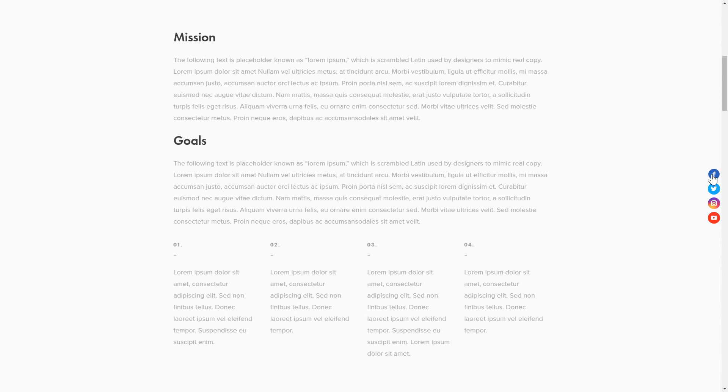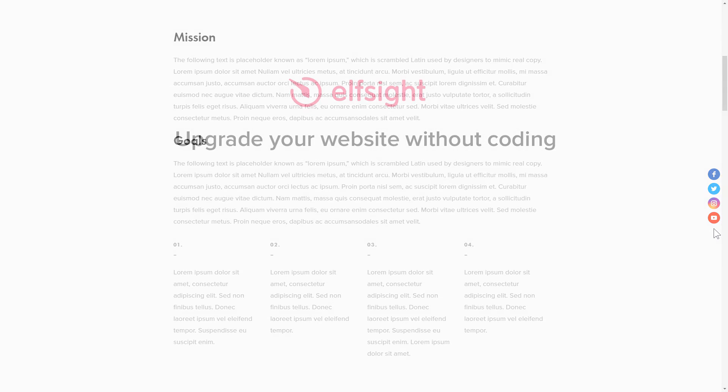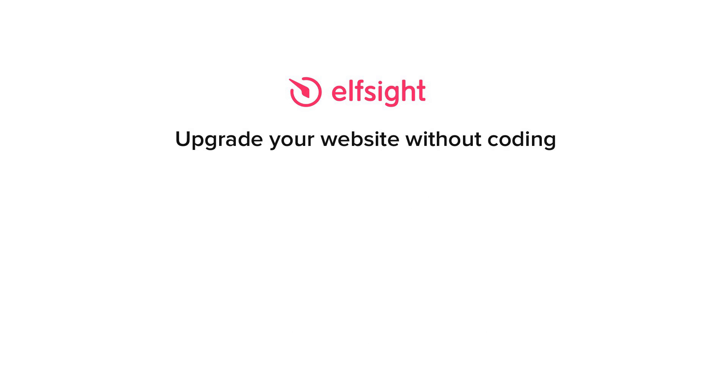This is how easy it is! But if anything goes wrong at any stage, message us at support at Elfsight.com. Also, we've got tons of cool and exciting widgets and you're very welcome to try them out for free. Just click the link in the description. Thank you for watching this video. Enjoy your day!